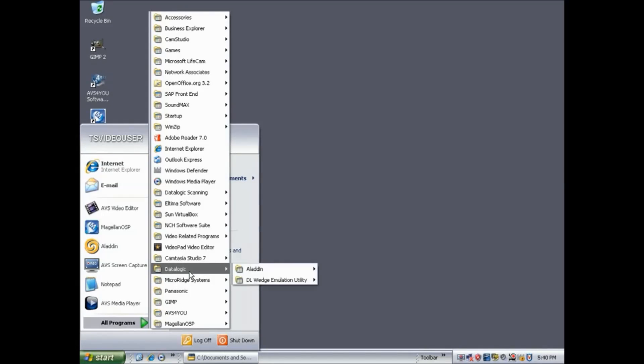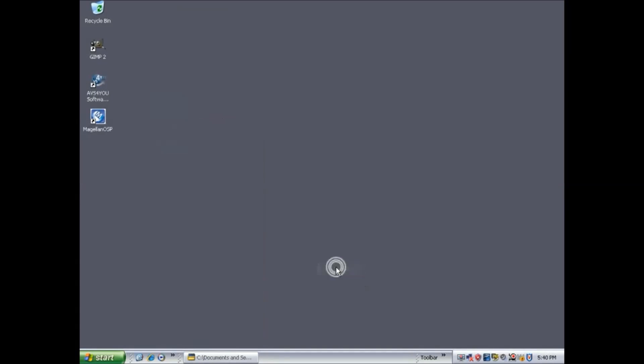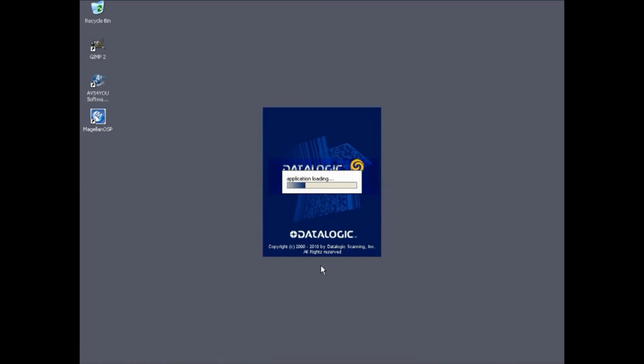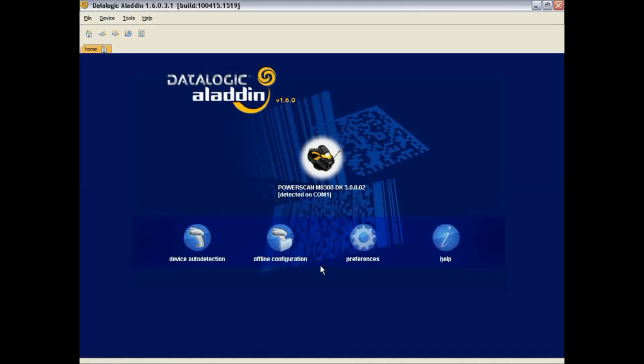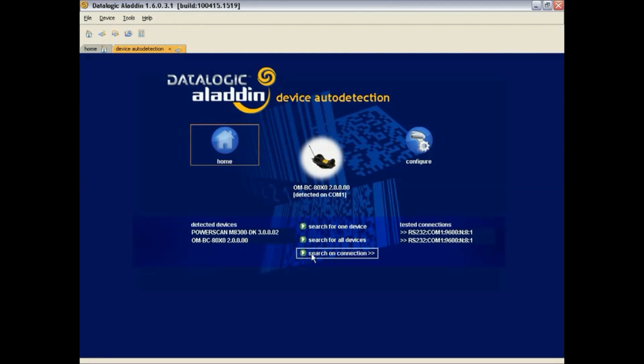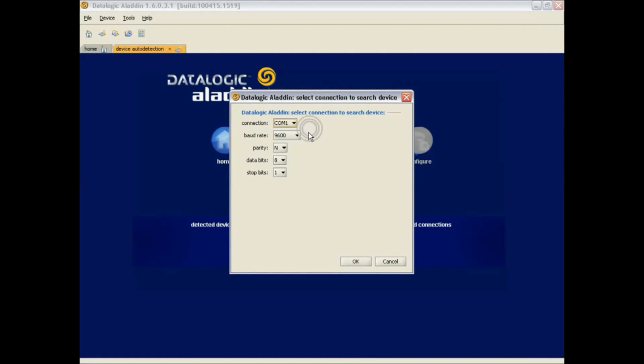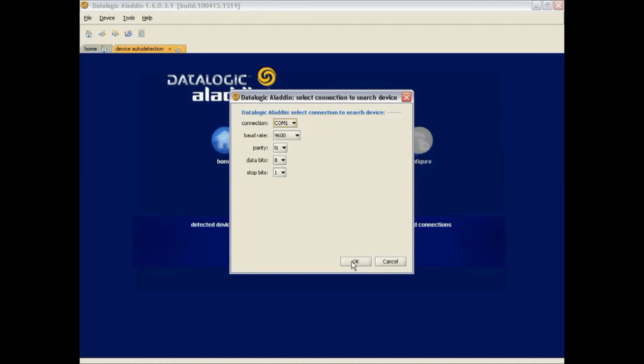To begin, let's first open up the Aladdin software. Go ahead and click on the Device Auto Detection and then click on Search on Connection. Here make sure to select the correct COM port, make sure the serial parameters match that of the scanner, and click on OK. If everything is correct, Aladdin will find both Scanner and Cradle.